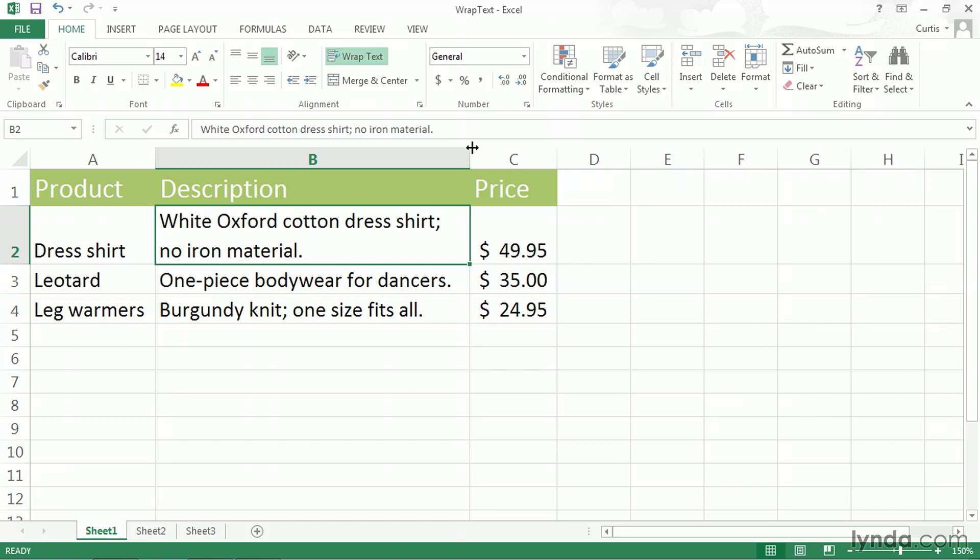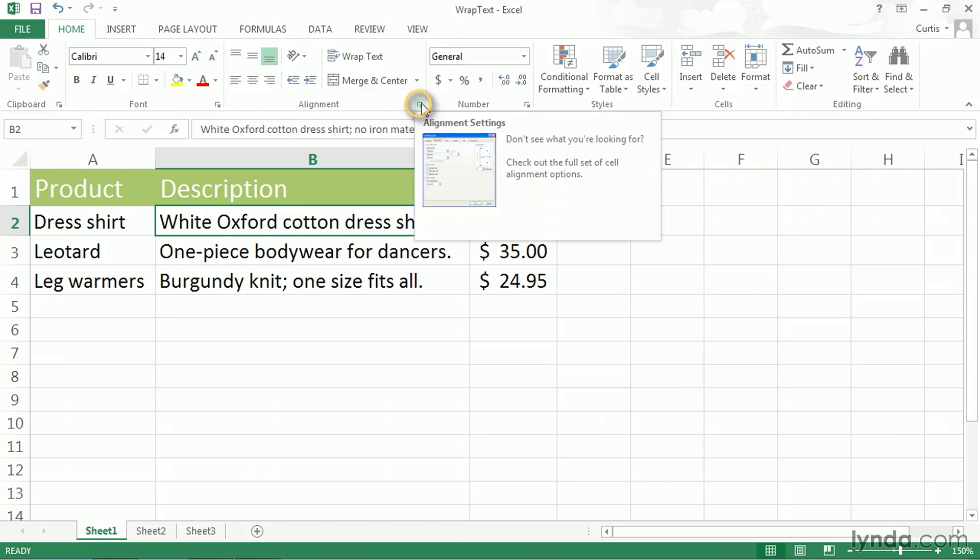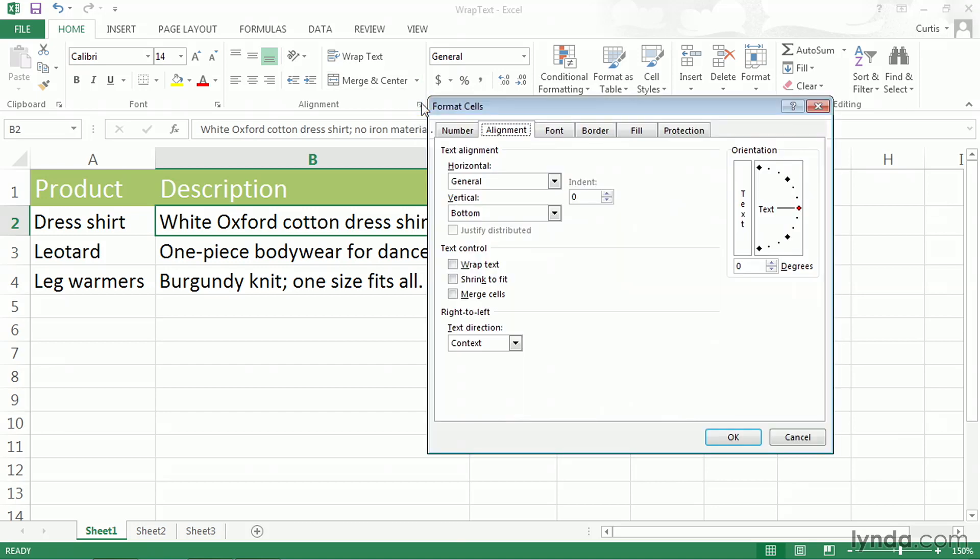If that's the case, then you can shrink the text so that it will fit within the cell. I'll show you how to do that, but the first thing I'll do is click the WrapText button to remove that effect. So now, once again, the text doesn't fit. And then with cell B2 selected, on the Home tab of the ribbon, I will click the Alignment Group's dialog box expander. That displays the Alignment tab of the Format Cells dialog box.